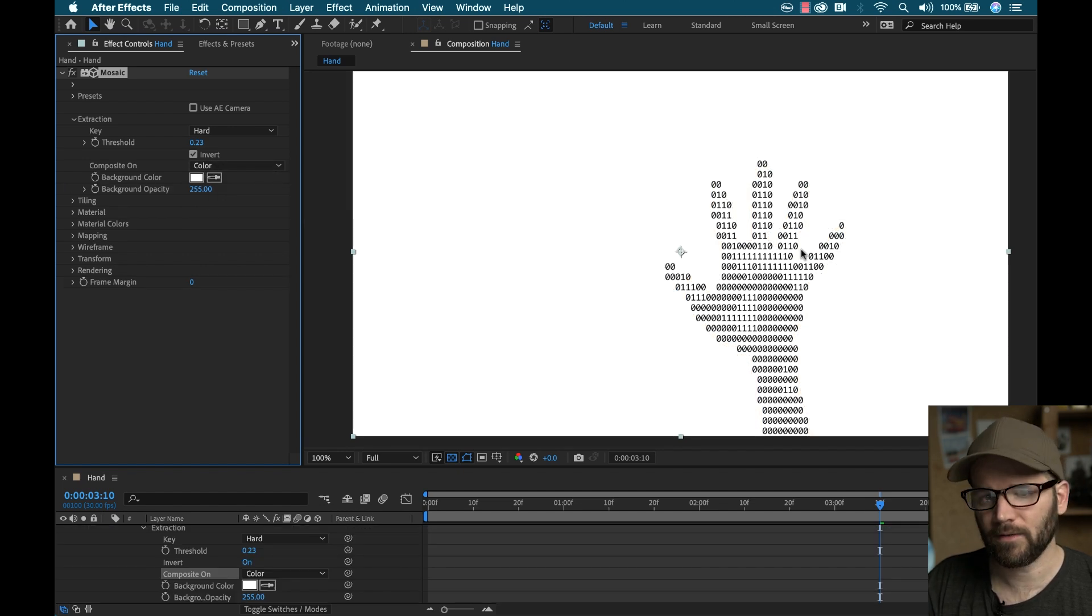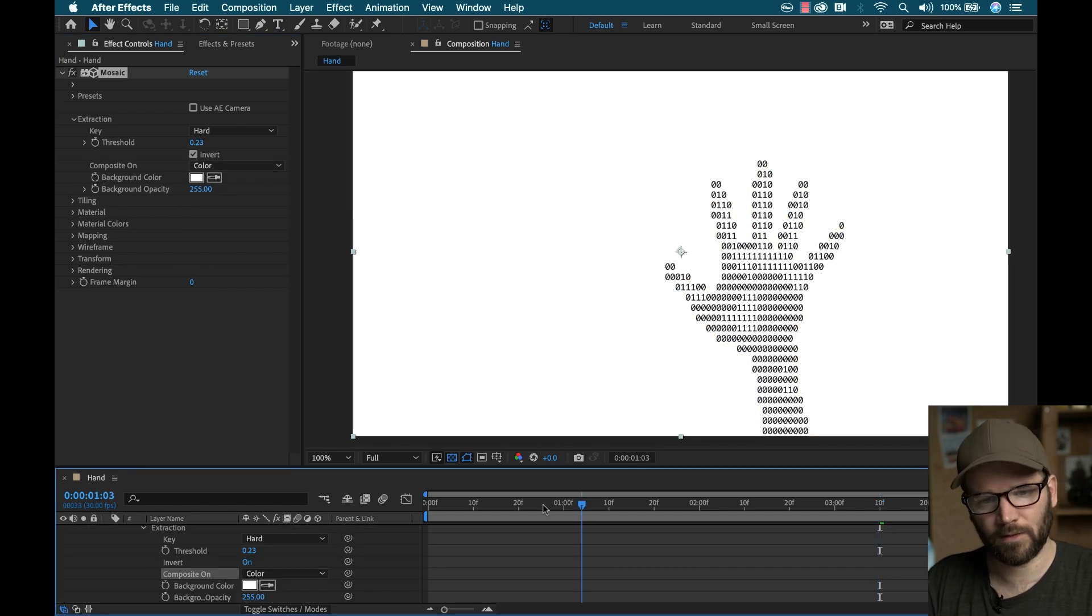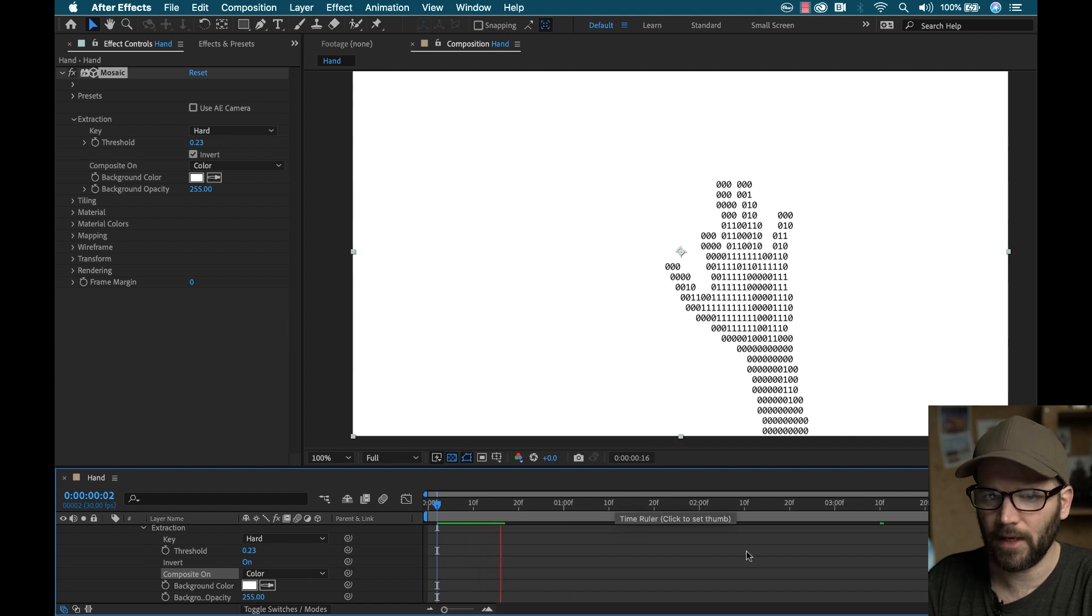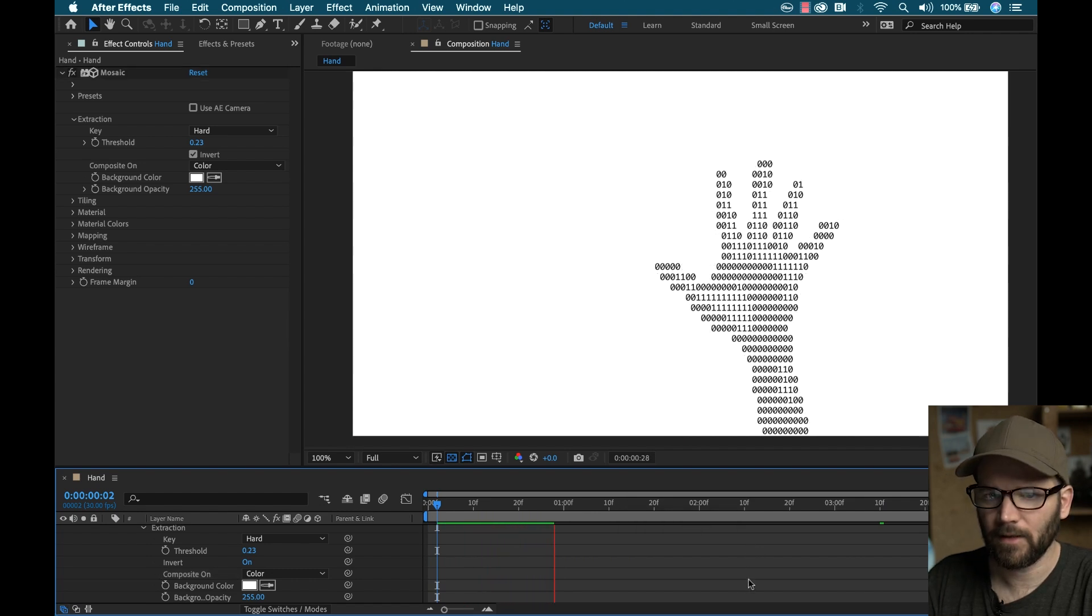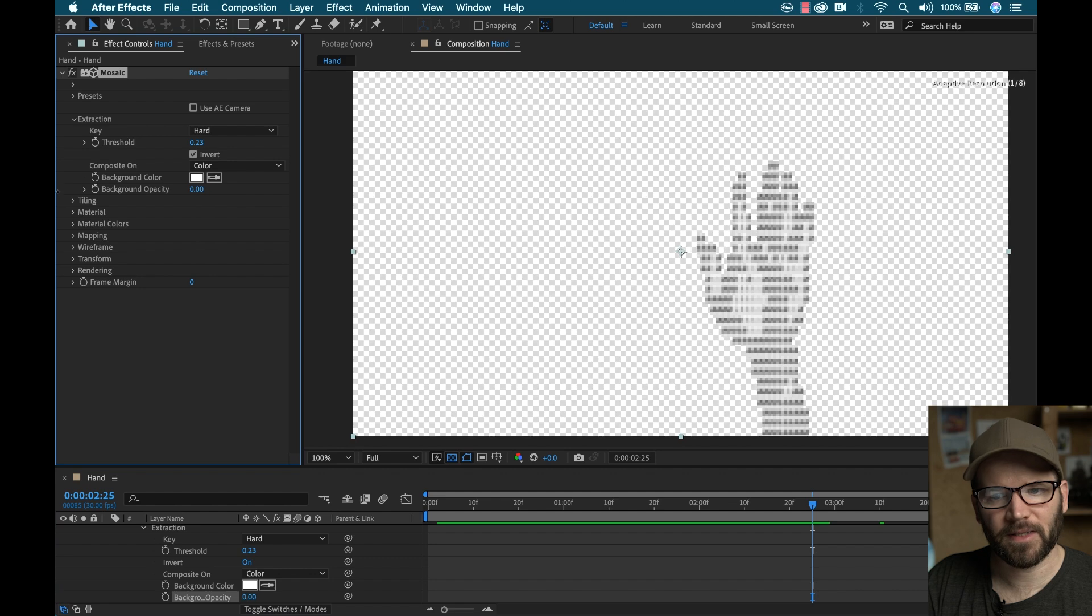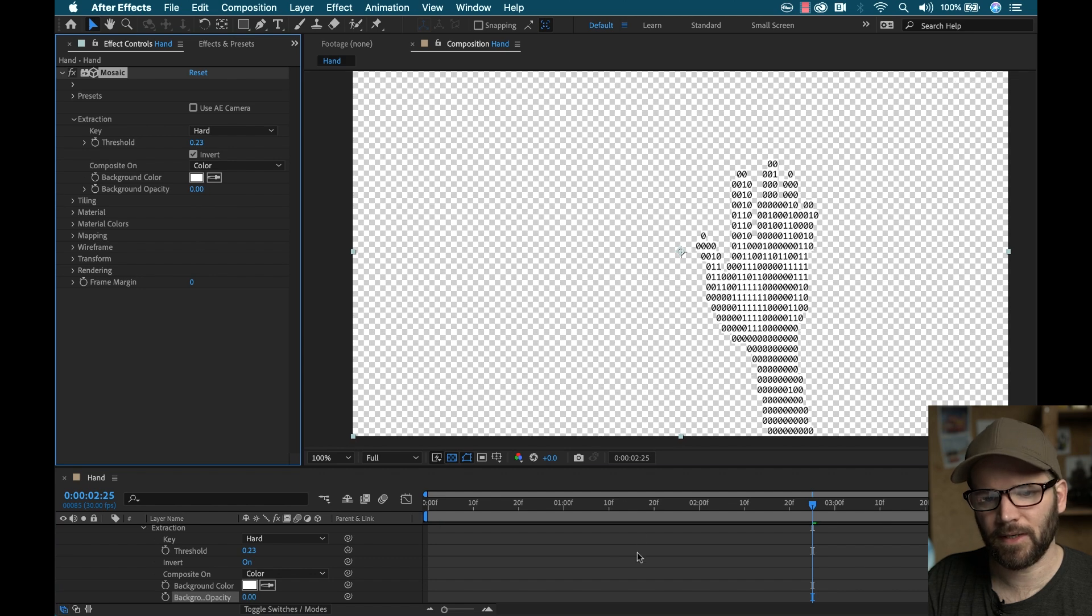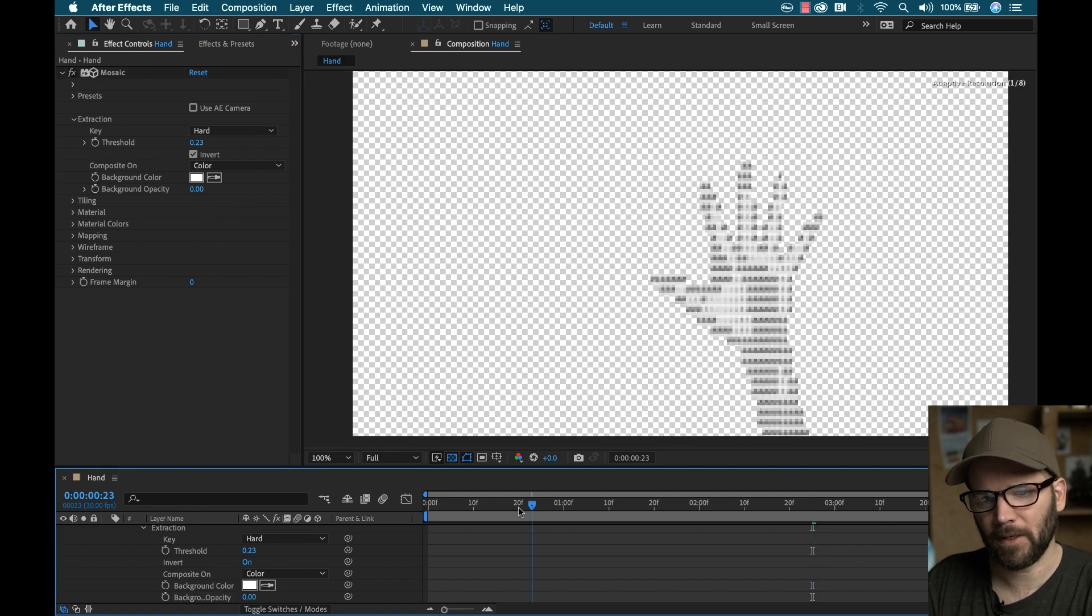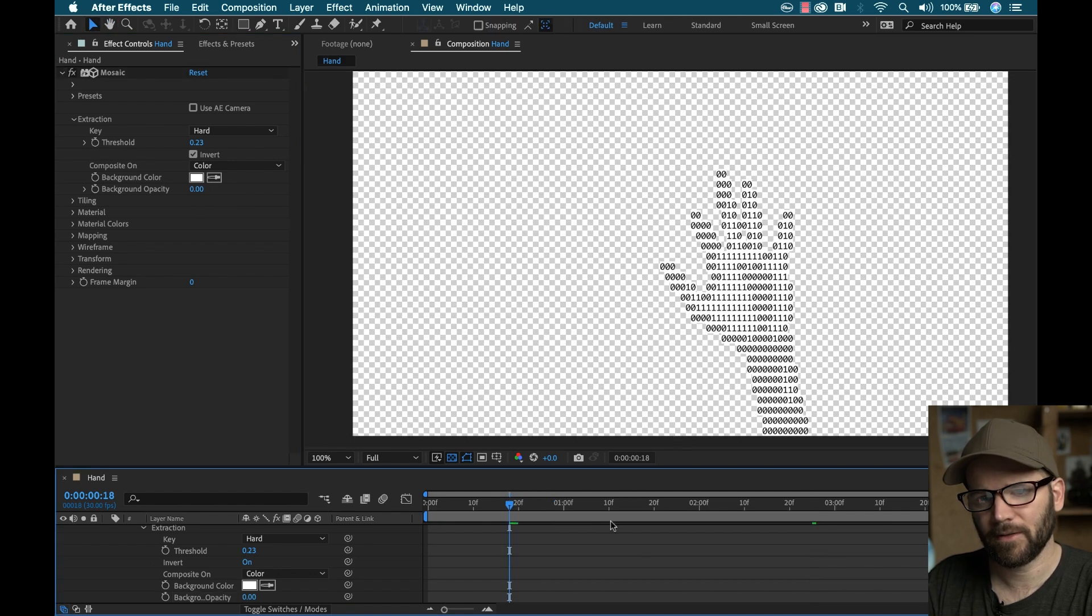And it defaults to white, which looks really cool already. Look at that. Now I can change the opacity here, change the color. I can bring this down to zero. And now you can see we've got it on a transparent background.